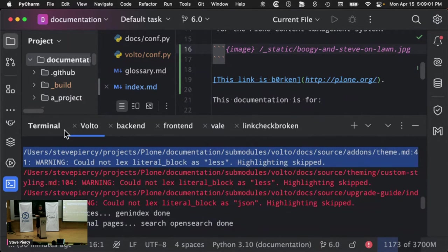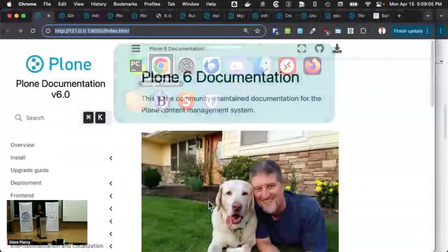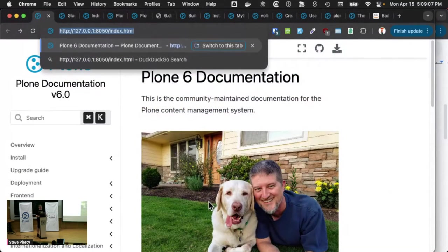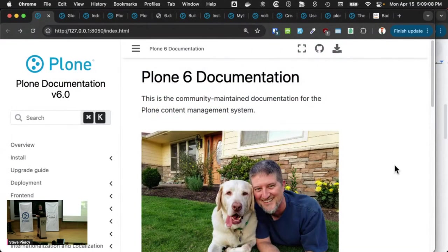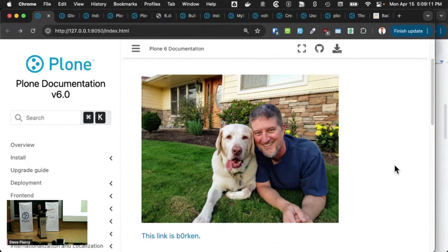And the documentation rebuilds. It reloads. And it automatically reloads the page with the now-present content. Yay!